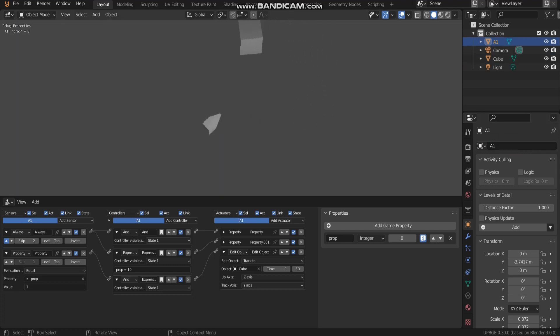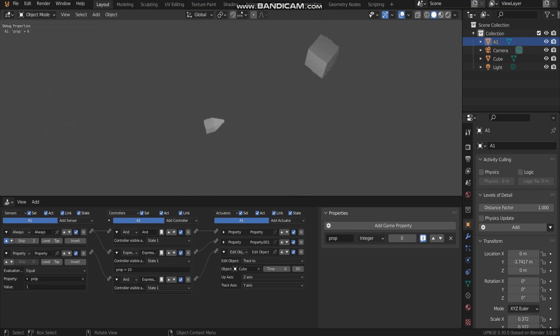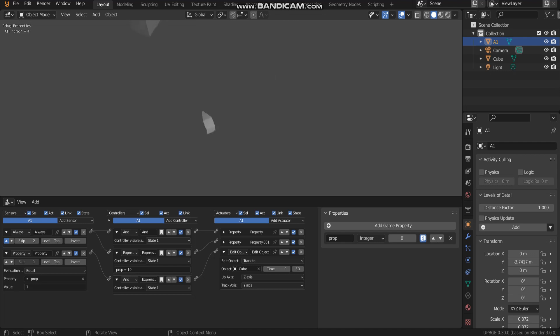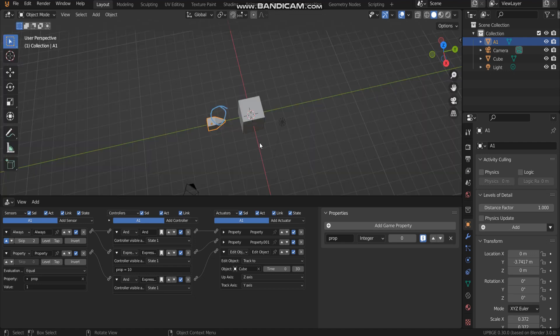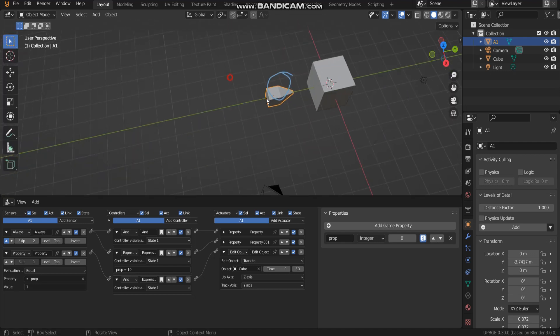When A1 and property is equal 1, it's going to track to the cube.